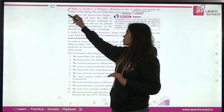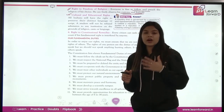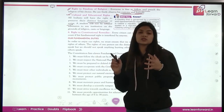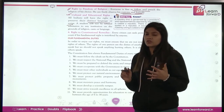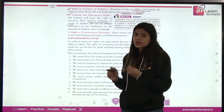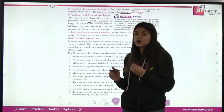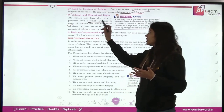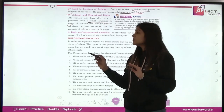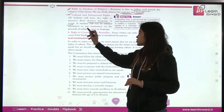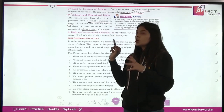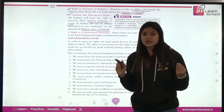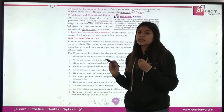Fifth is your cultural and educational rights. All Indians have the right to conserve their distinct language and script, so that coming generations can also learn those things. A student will not be refused admission to any institution on the grounds of religion, caste or language — you cannot deny a student admission on the basis of their caste, religion, or anything.